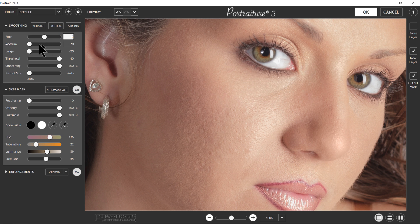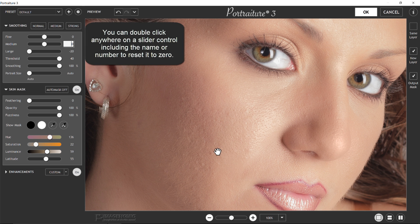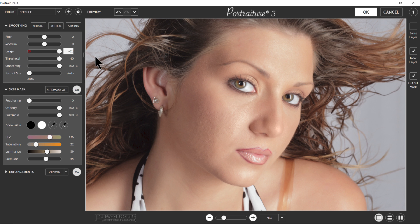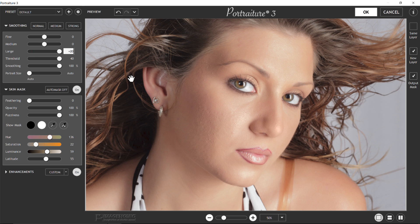Double-clicking the fine slider sets it back to zero. Moving the medium all the way up, you notice quite a bit more effect because it's working on a slightly larger area than the fine structure as far as pores go. Double-clicking sets it back. Then the large slider — zooming out a little bit — when moving large all the way up you see just a tiny bit of contrast enhancement going on. Going all the way down and all the way up, there's just a tiny bit of change based on the image content.